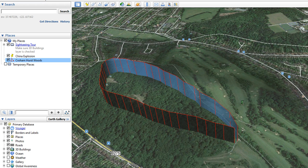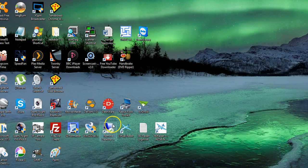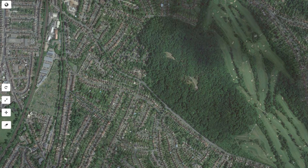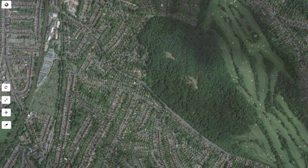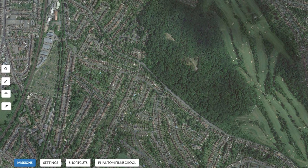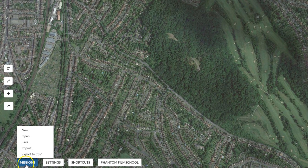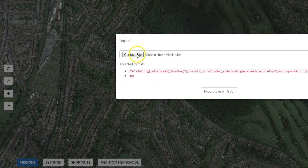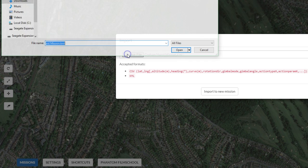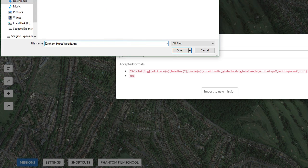That's it, we're done with the Google Earth side of things, so I'm going to close Google Earth down. Now we're going to go into Litchi Mission Hub. In here, we go to missions, then import — I've already got the file name there — and click import new mission. There we go.